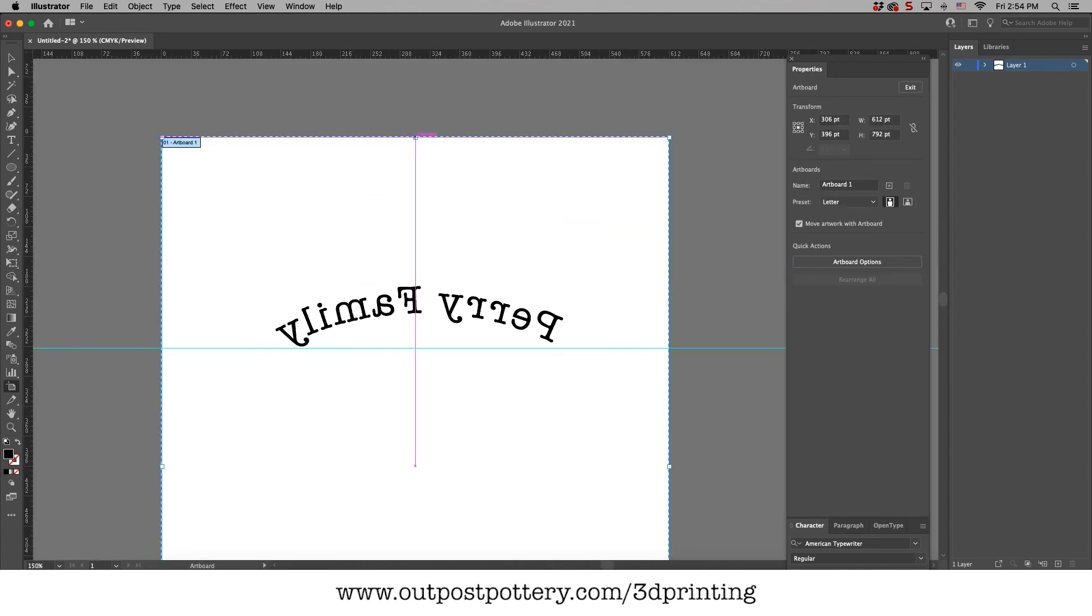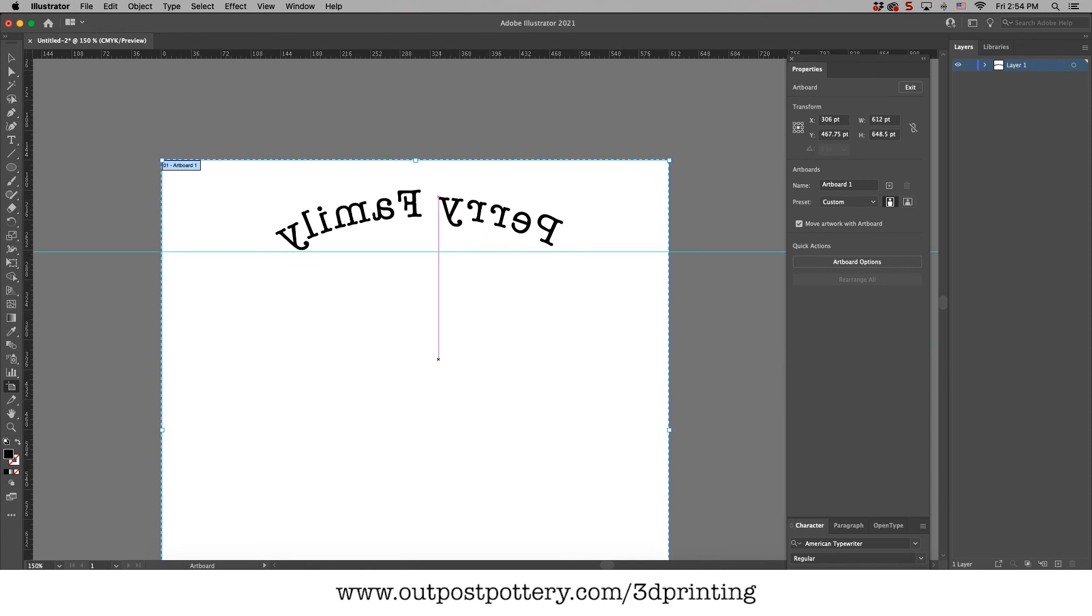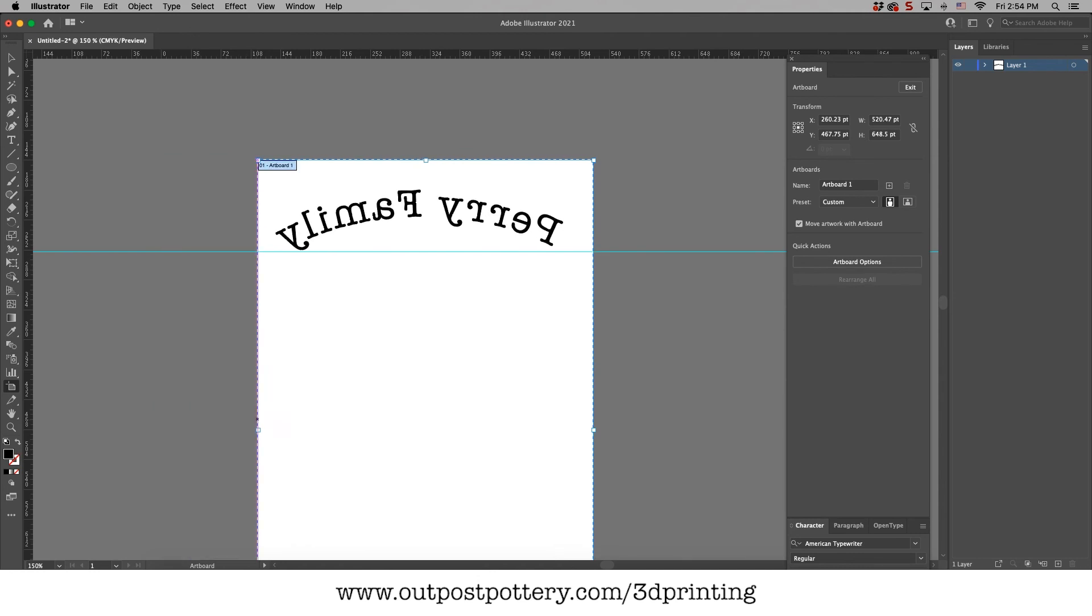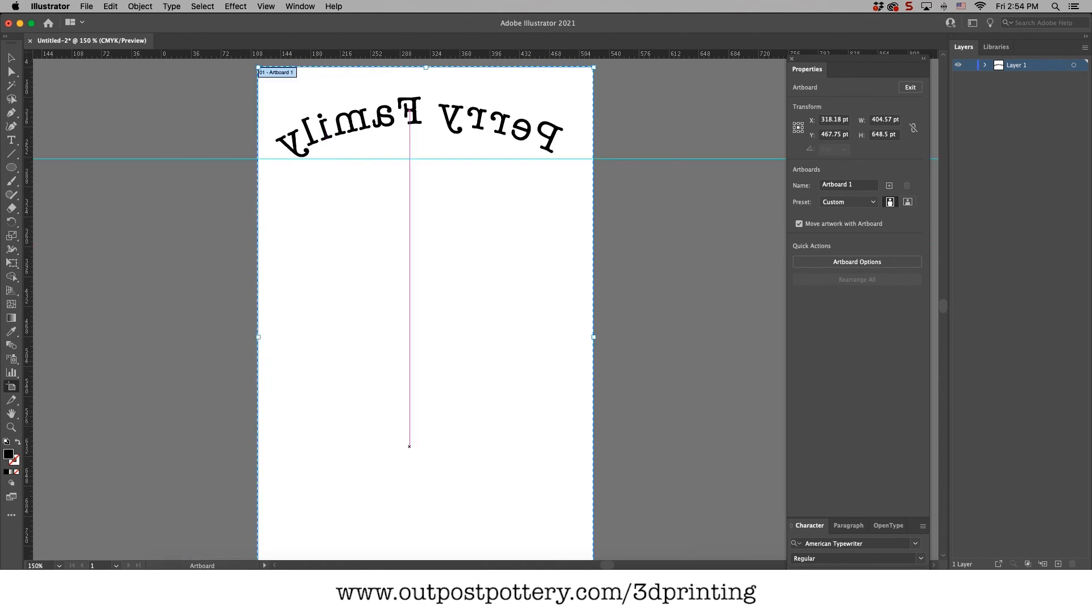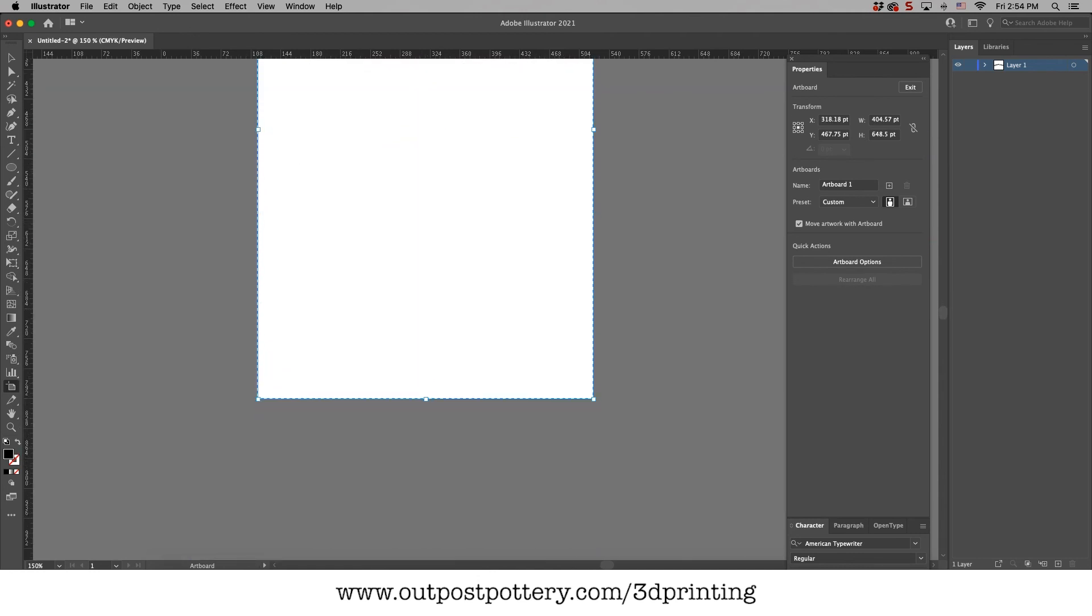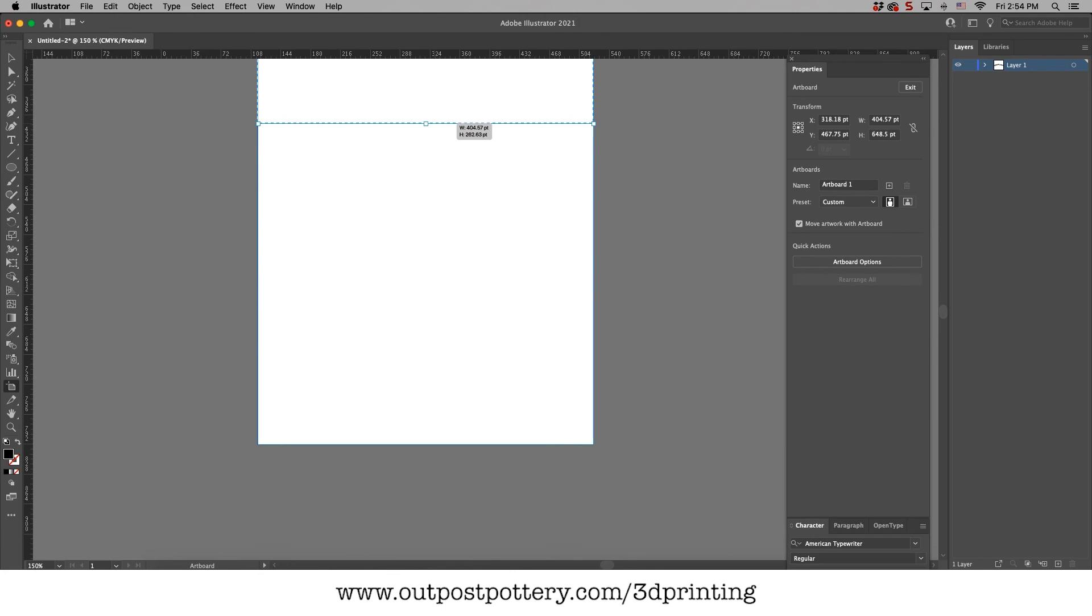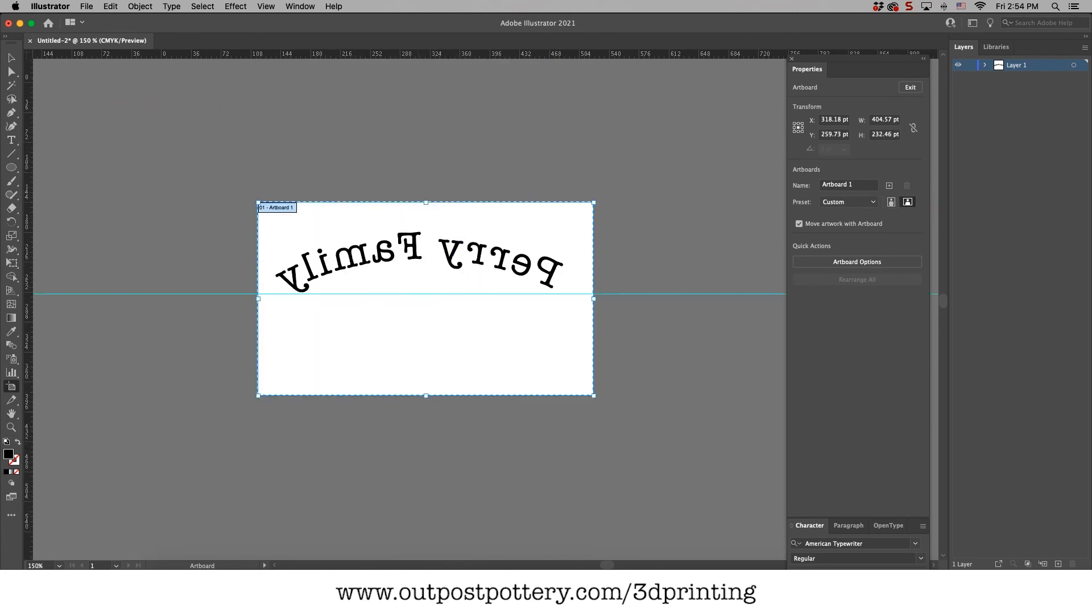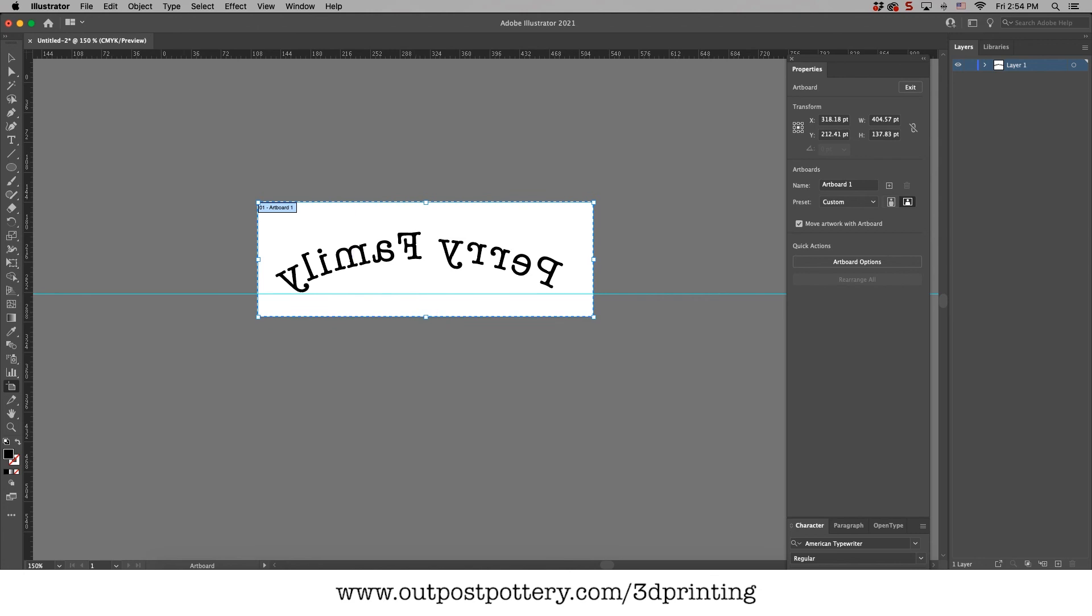Artboard is basically like the size of your canvas. And when I import that into Fusion, if it's crazy big, it's oftentimes just a little bit harder. I don't want to go too close to the sides of my text here or I'll make more problems for myself later. But we'll do it about like that.